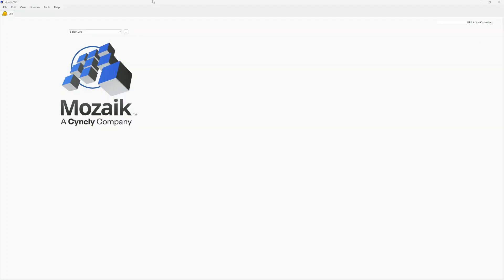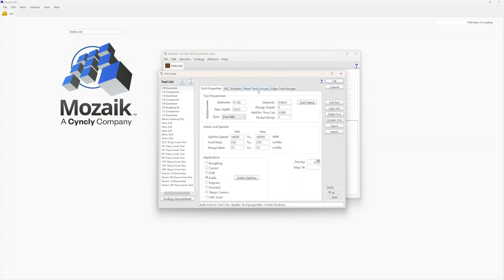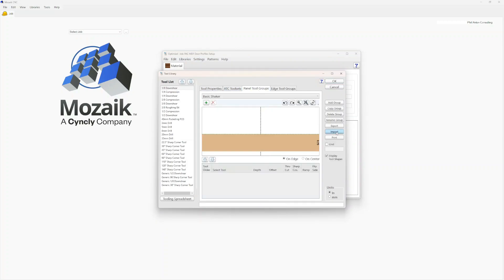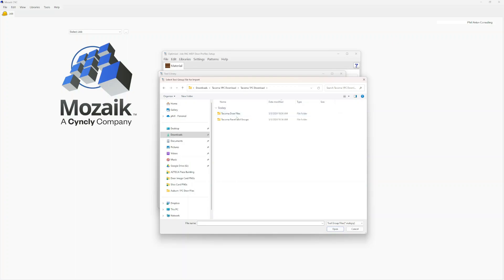After we've unzipped the folder, we're going to open up Mosaic. We're not going to open up a job yet. We're going to go straight to View, Optimizer. We'll go to Libraries, CNC Tooling, and Panel Tool Groups. We'll hit Import on the right and navigate to our folder. For this example, we're using Tacoma One Piece, and we're going into the Panel Tool Groups.